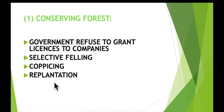The next method is replantation. Where large numbers of trees are cut down, new ones should be planted to replace them — this is called replantation. This is what happens with most of the trees used to make paper.